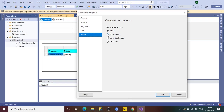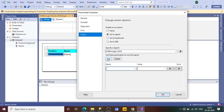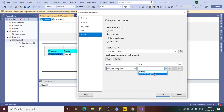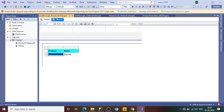In the Action tab, select 'Go to report' and choose the DrillThroughChildReport. It will ask what parameter to pass — click Add, select ProductCategoryID as the name, and select the value field. Click OK. This is the key step in creating a drill-through report. Save the report and go back to the Preview section.